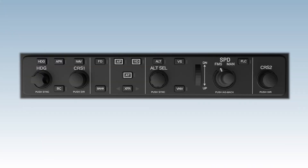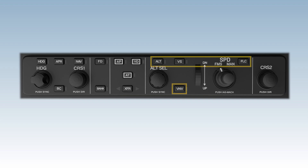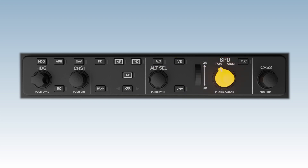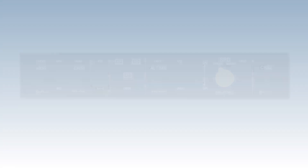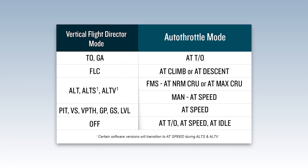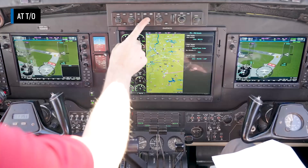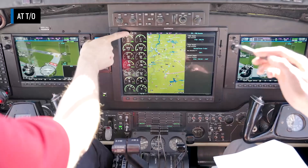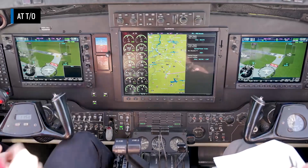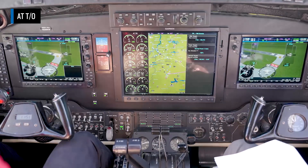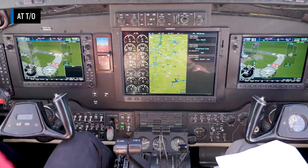The autothrottle modes are heavily dependent on two things: the vertical flight director mode and the speed source switch. To help organize the modes, we'll use the tables shown here to guide our discussion. We'll begin with AT takeoff. Selecting the AT key on the mode controller prior to takeoff arms AT takeoff. AT takeoff can only be armed on the ground and is the only mode available on the ground.